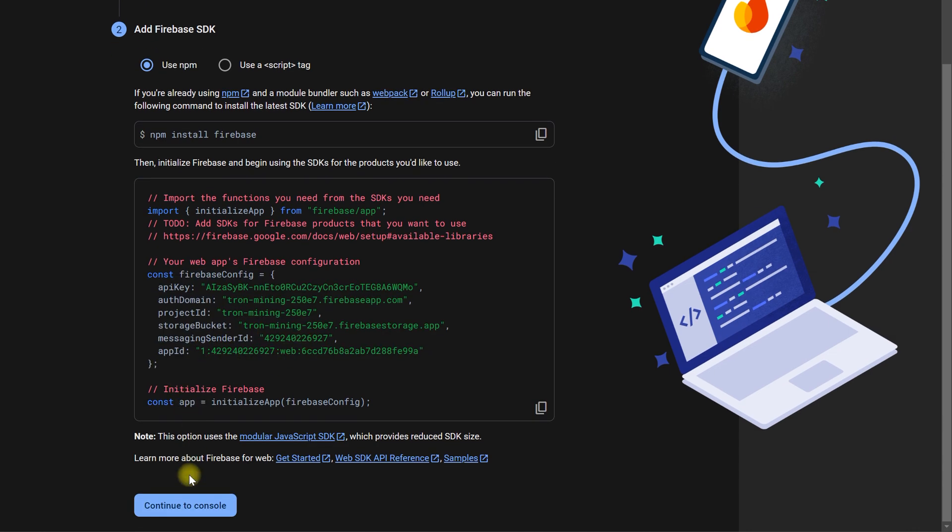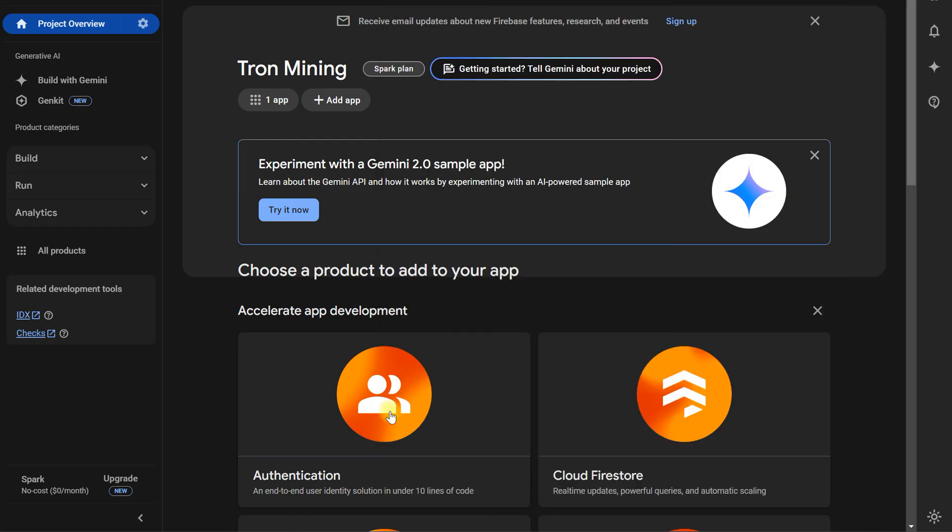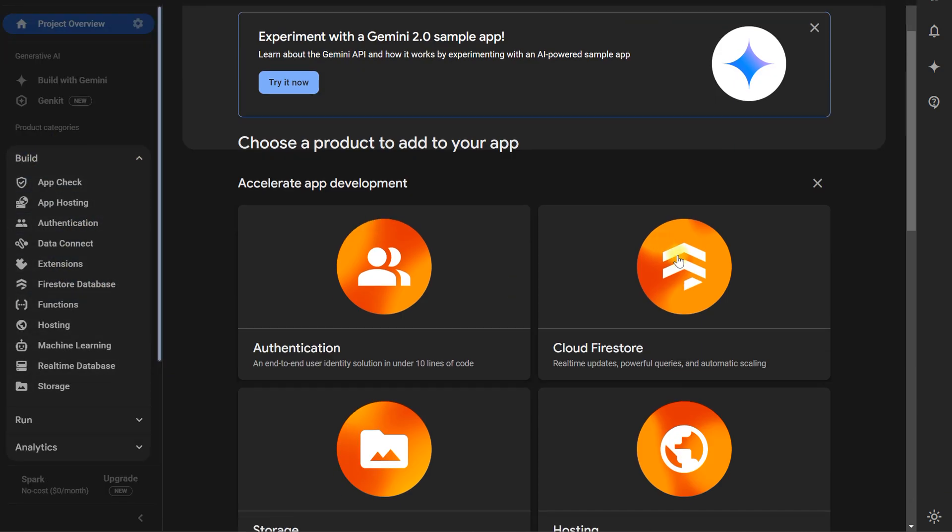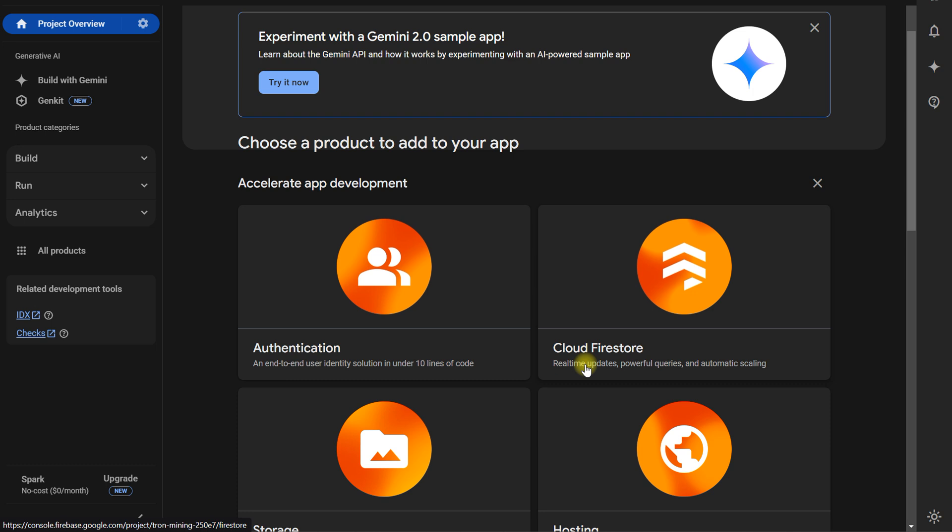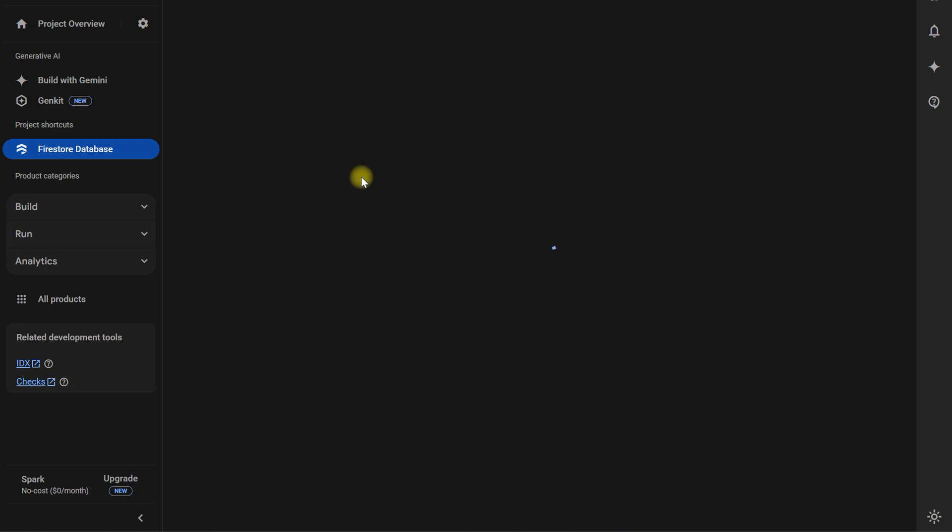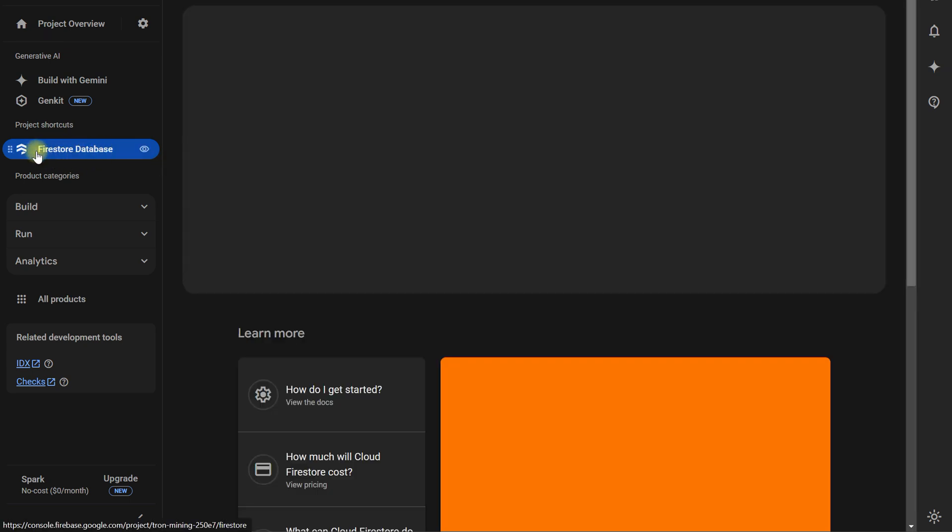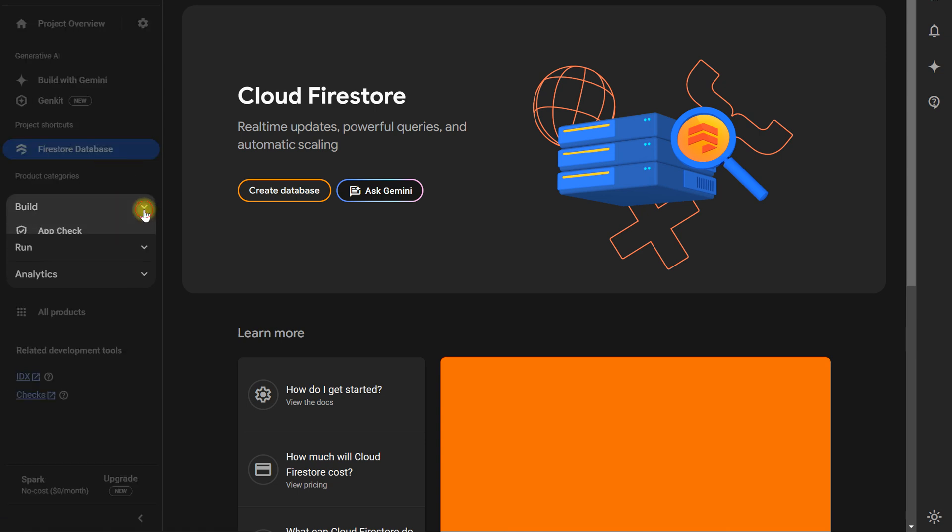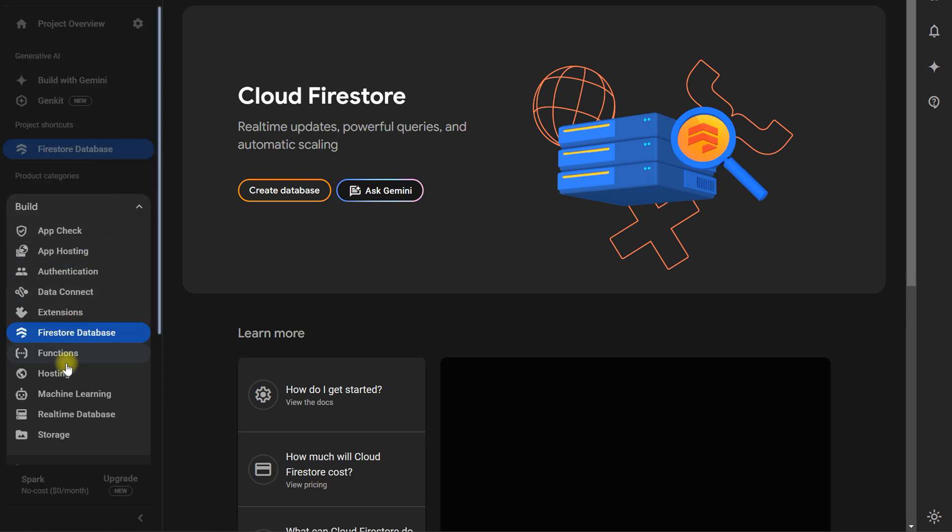To connect with the database, here is the database section. There are two types of database: one is Firestore database and the other one is real-time database.